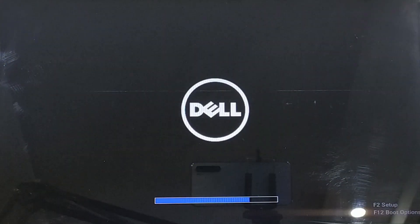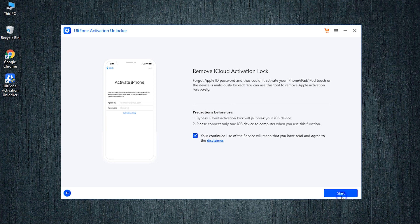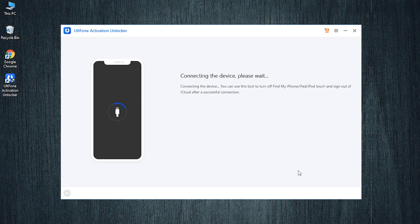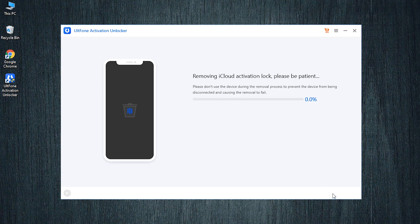Launch Alt Phone Activation Unlocker once again and opt for start to remove. Hit on start and once your device got recognized, confirm your device information. At last, hit the start button.